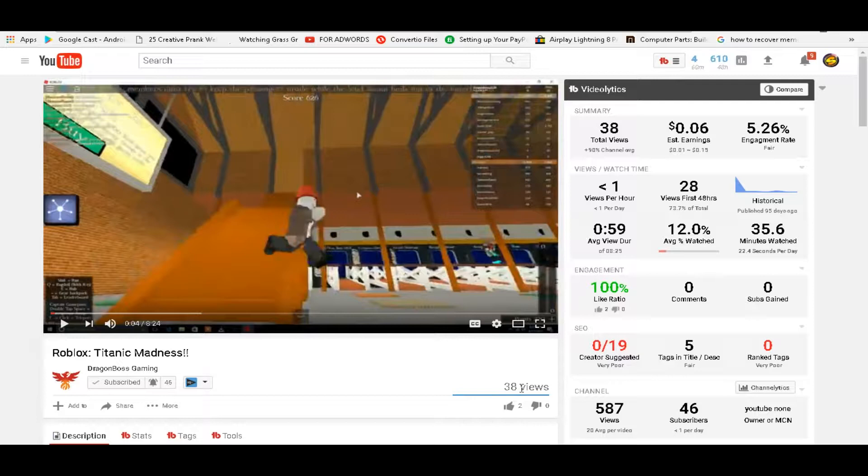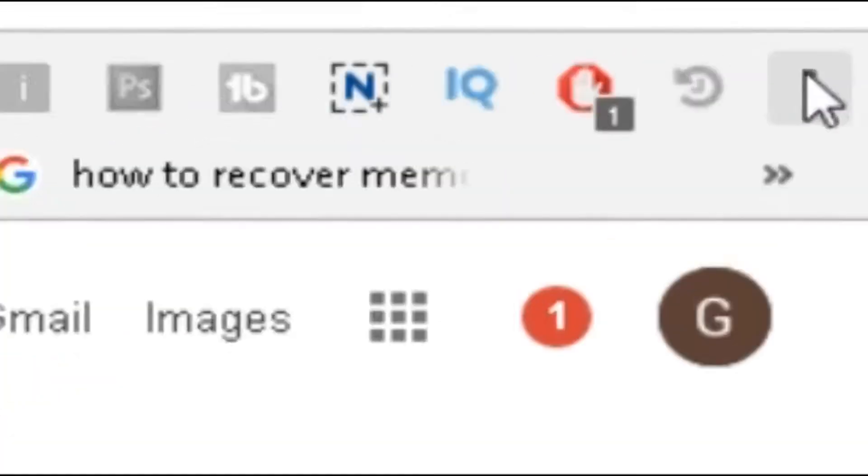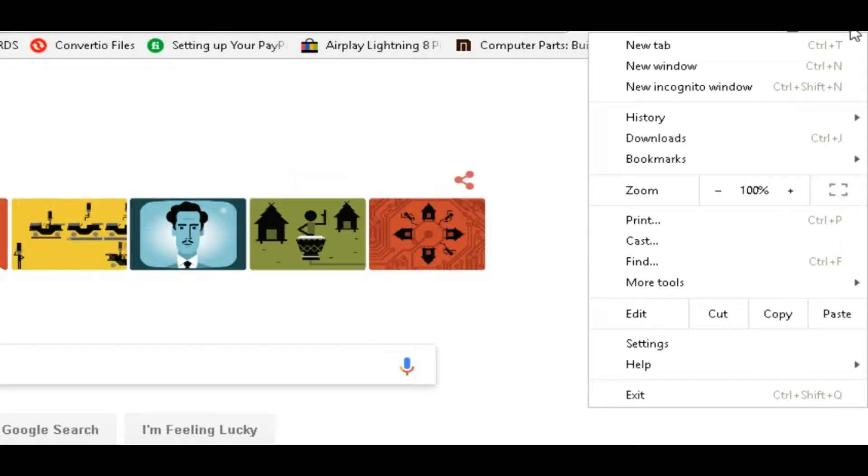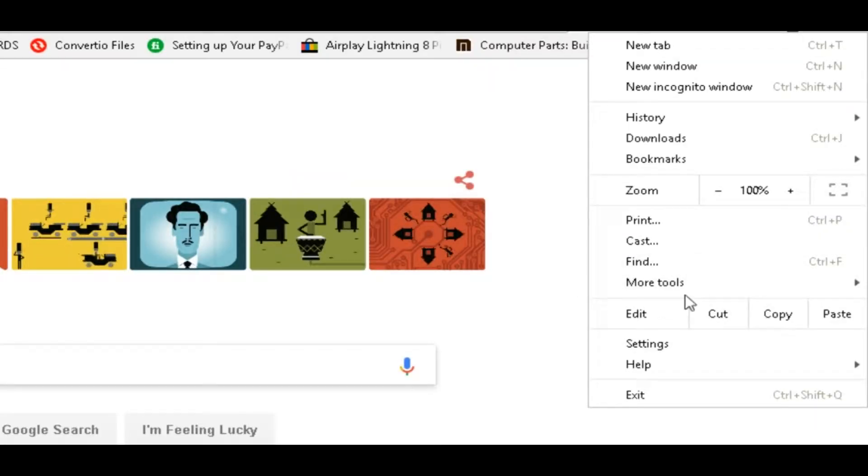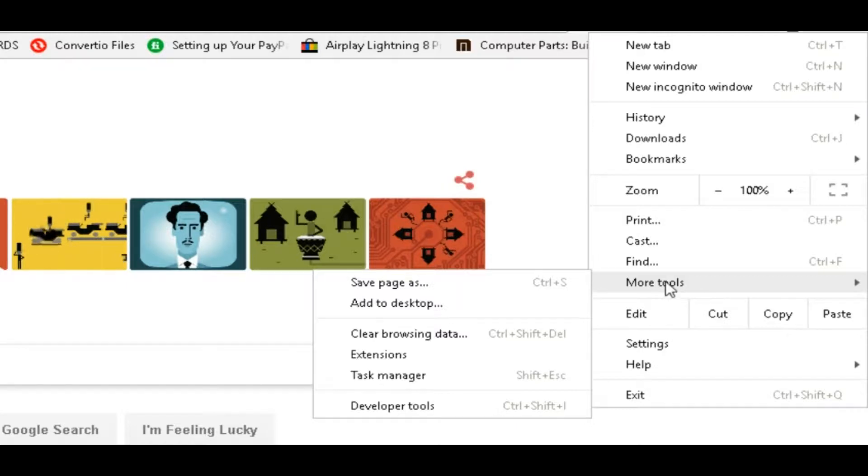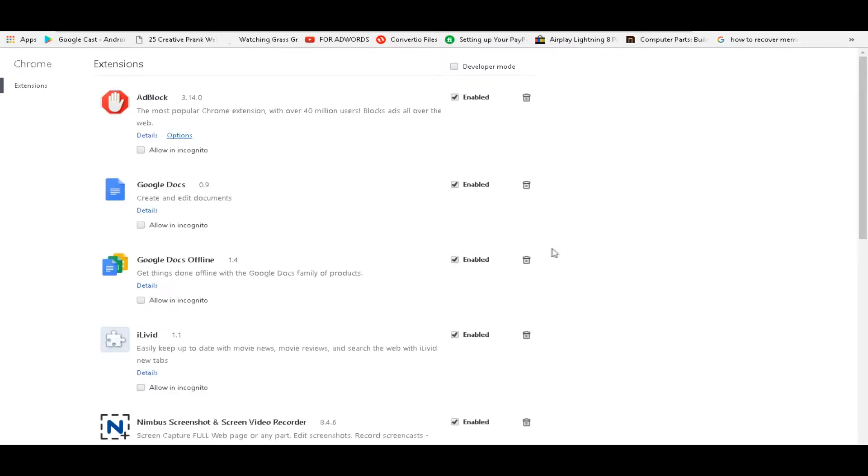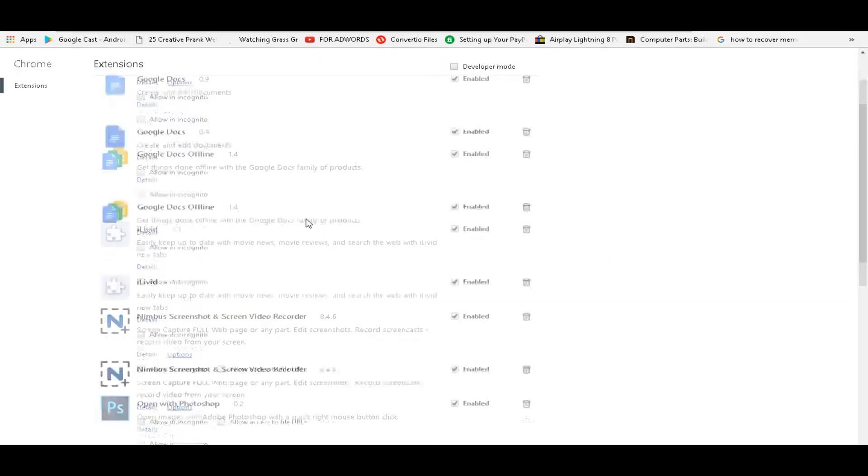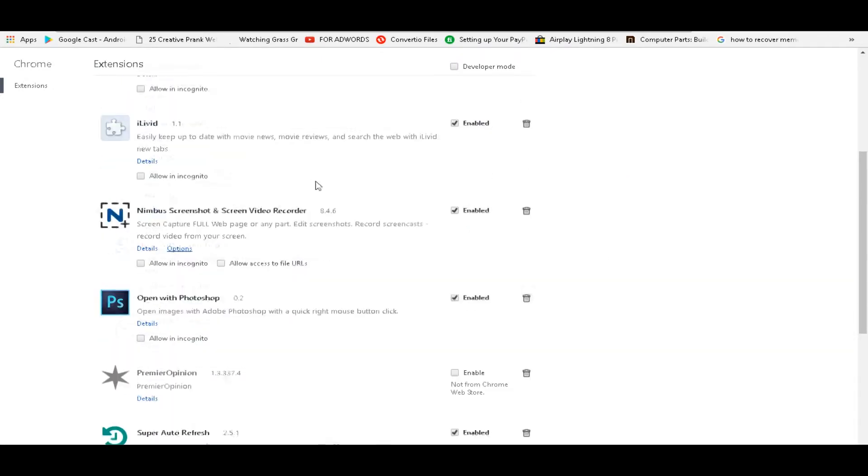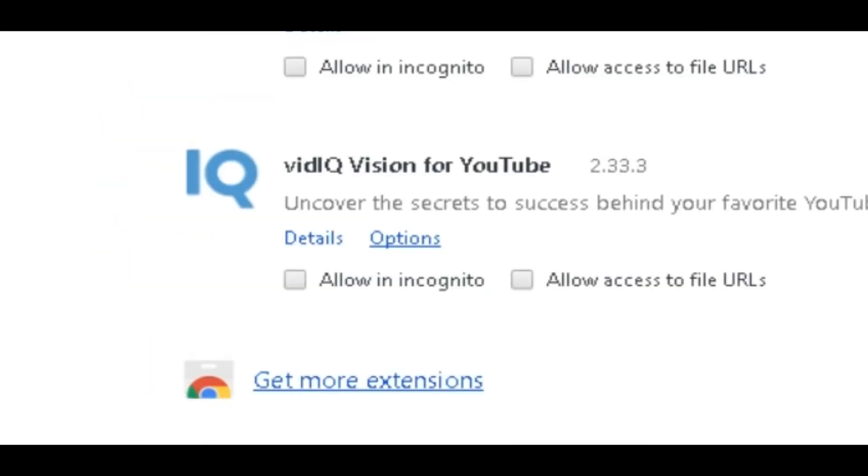All you have to do is open up a new tab, click on these little three dots right here, and then go to more tools. Click it or hover your mouse over it, click extensions, and just wait for it to load. Now you want to scroll all the way down until you see 'get more extensions' at the very bottom. Click that.